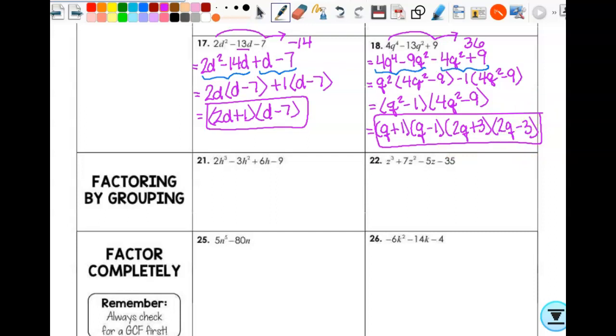Can I factor some more? Yes. Is (q² − 1) a difference of squares? Yes. Is (4q² − 9) a difference of squares? Yes. So I can factor both of them: (q + 1)(q − 1)(2q + 3)(2q − 3).